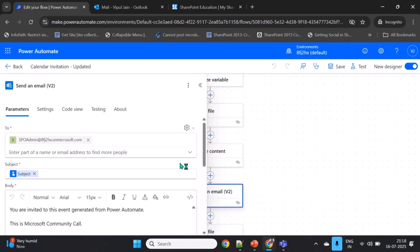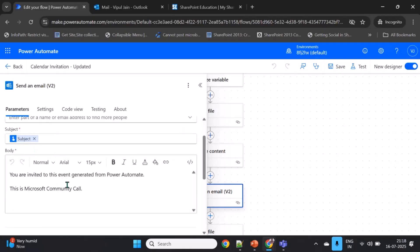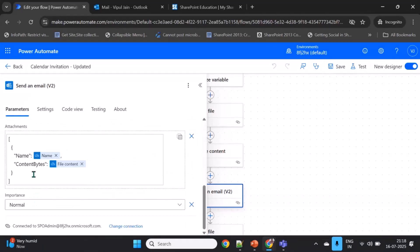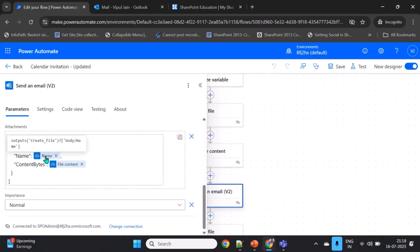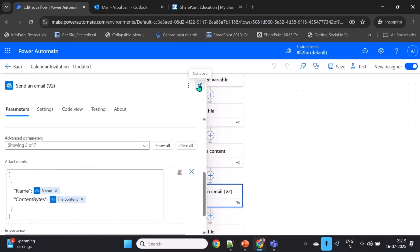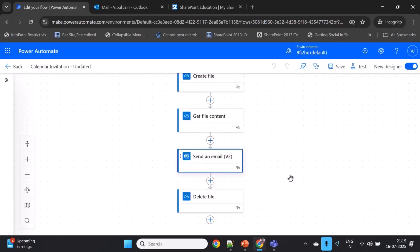For the Send Email action, I've defined the recipient and the subject is taken from the input parameter. The body can use description or summary from the input parameters. The key part is adding the ICS file as an attachment — you need to pass two important properties: Name, taken from the previous action output, and ContentBytes, taken from the file content property.